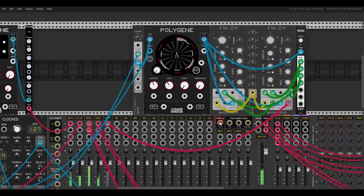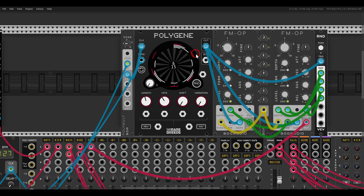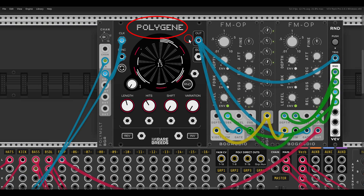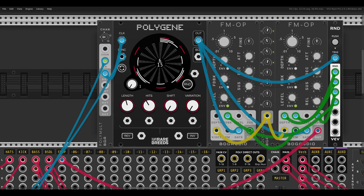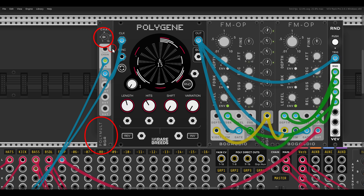There is also a polyphonic version of Eugene called PolyGene. If you want more sequences from one module, you can use this one — just keep in mind that you will need a polyphonic clock to set the number of channels. Here I'm using the PolyMult from BogAudio set to four channels, giving me four voices or four sequences.